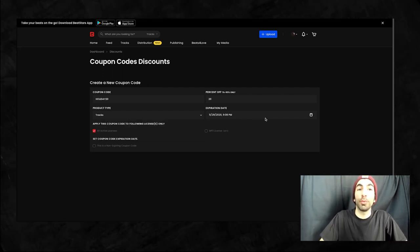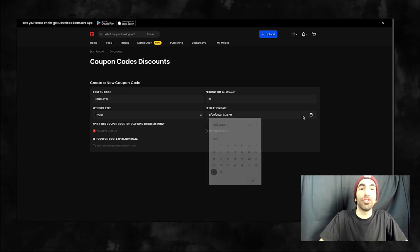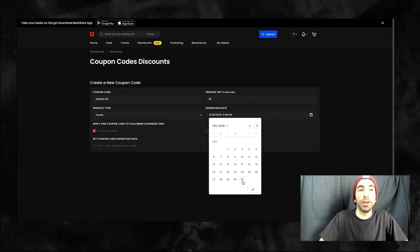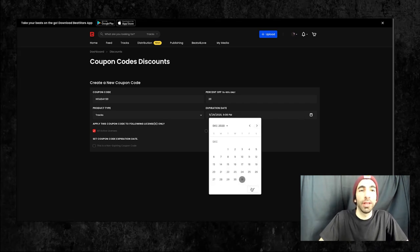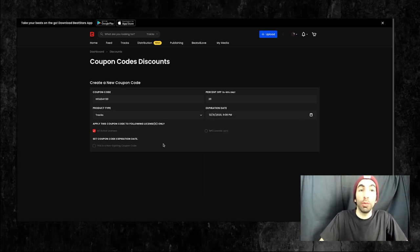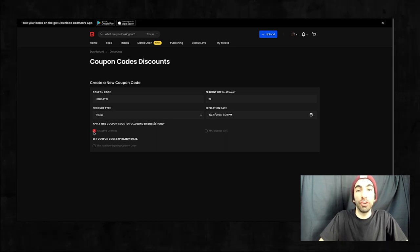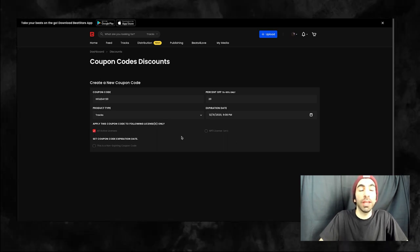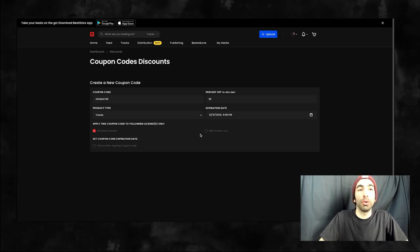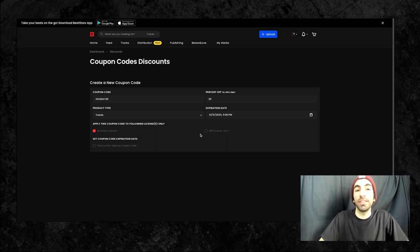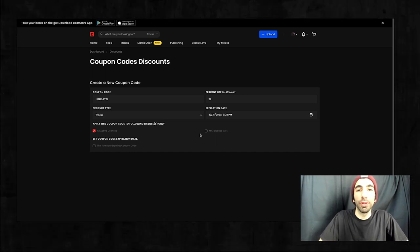Next, you can choose an expiration date or check the box at the bottom to make the coupon non-expiring. It would be a really good idea to set an expiration date if you're running a limited time promotion, like throughout the holiday season for example.